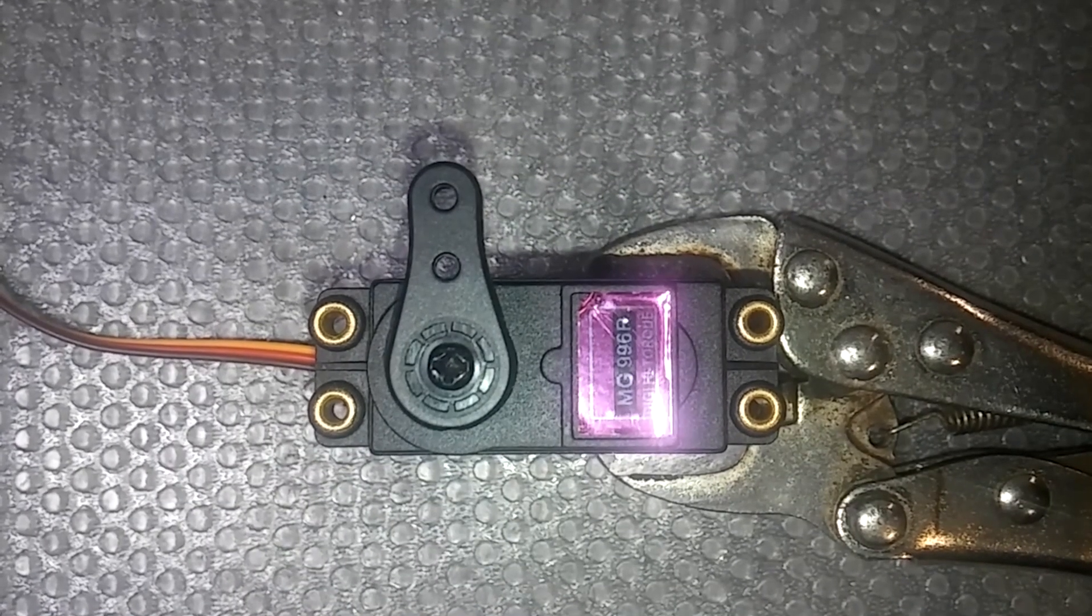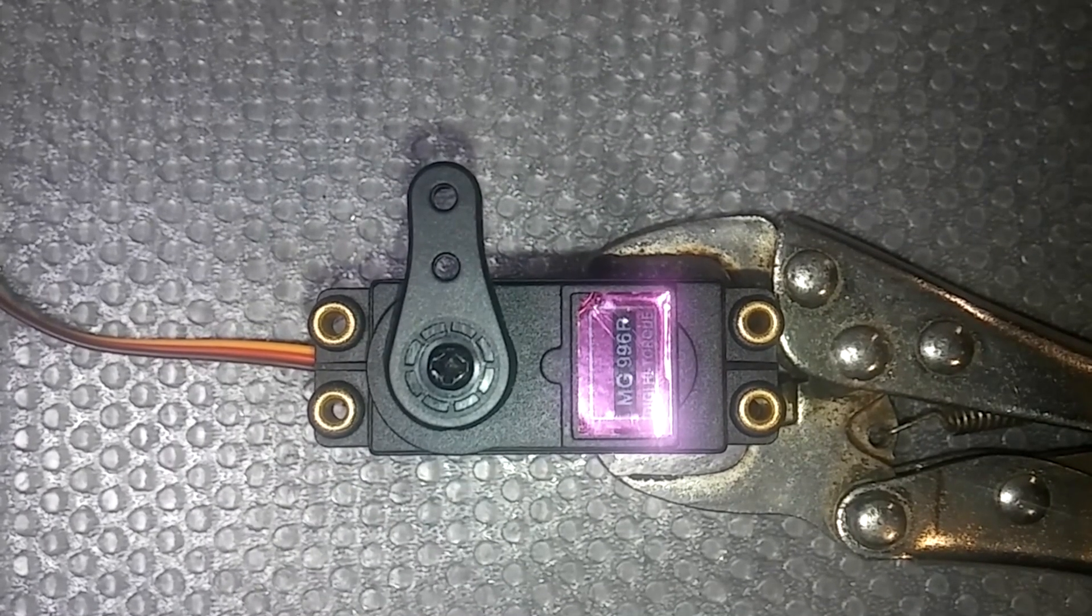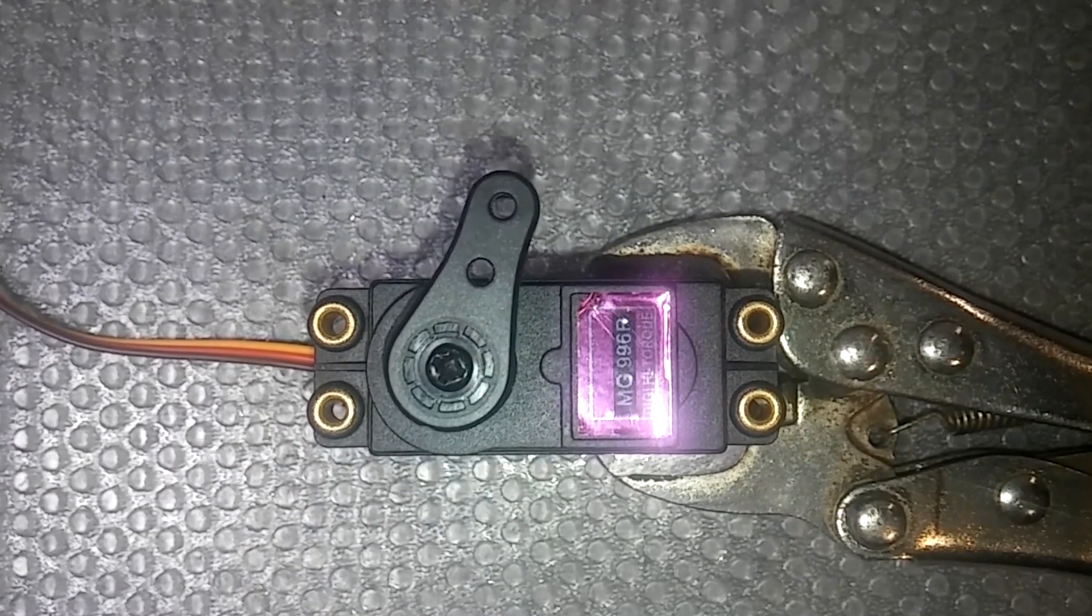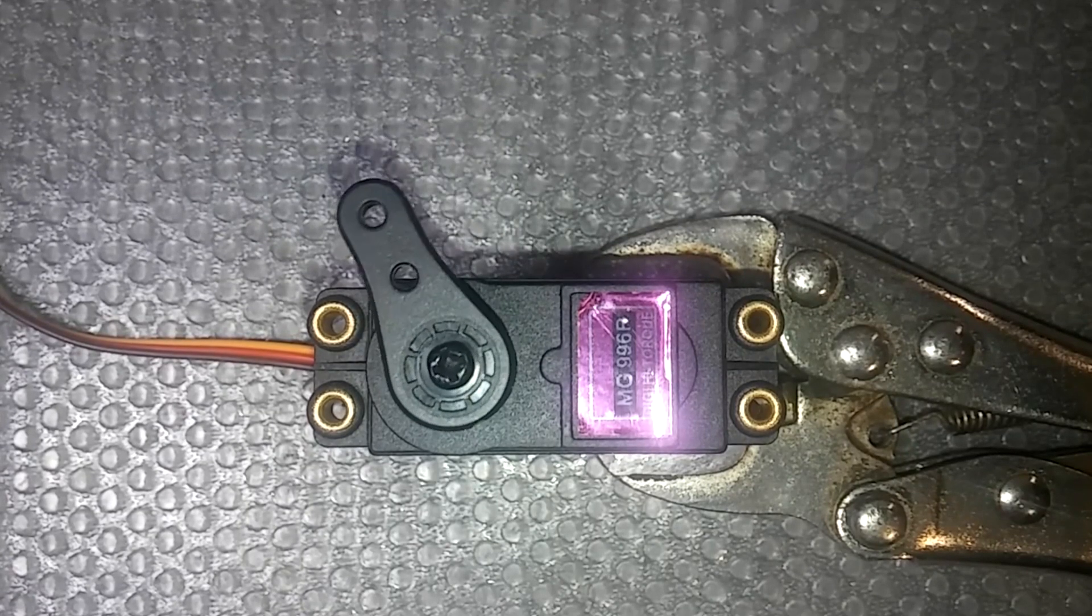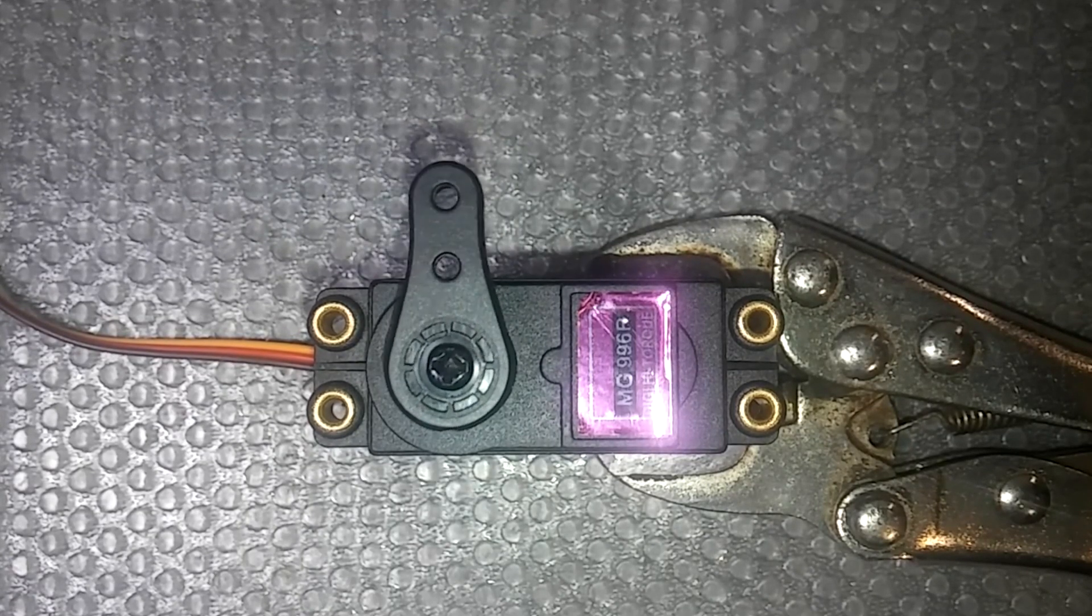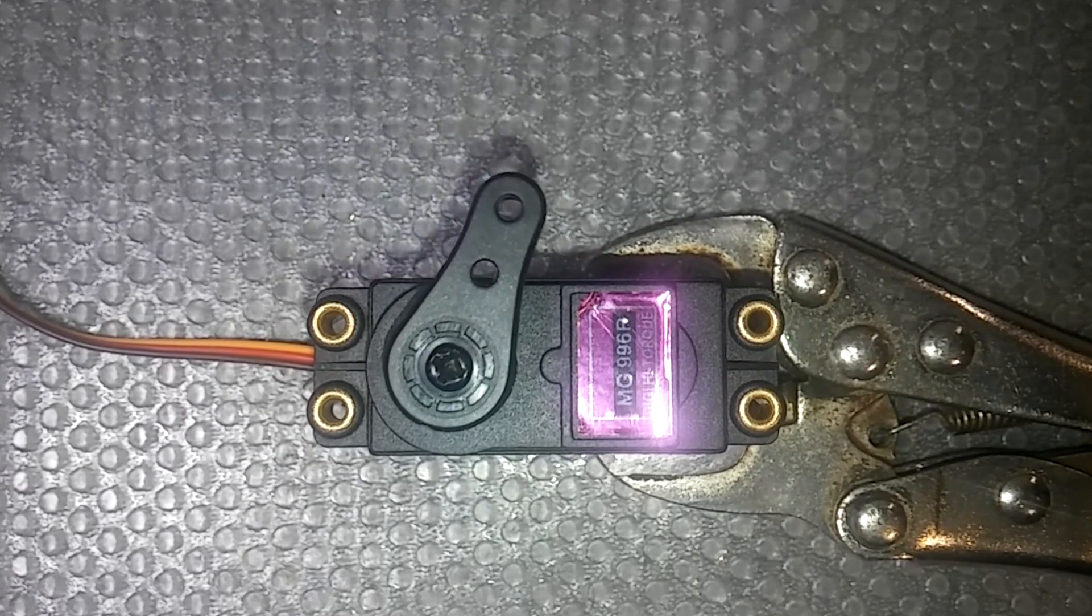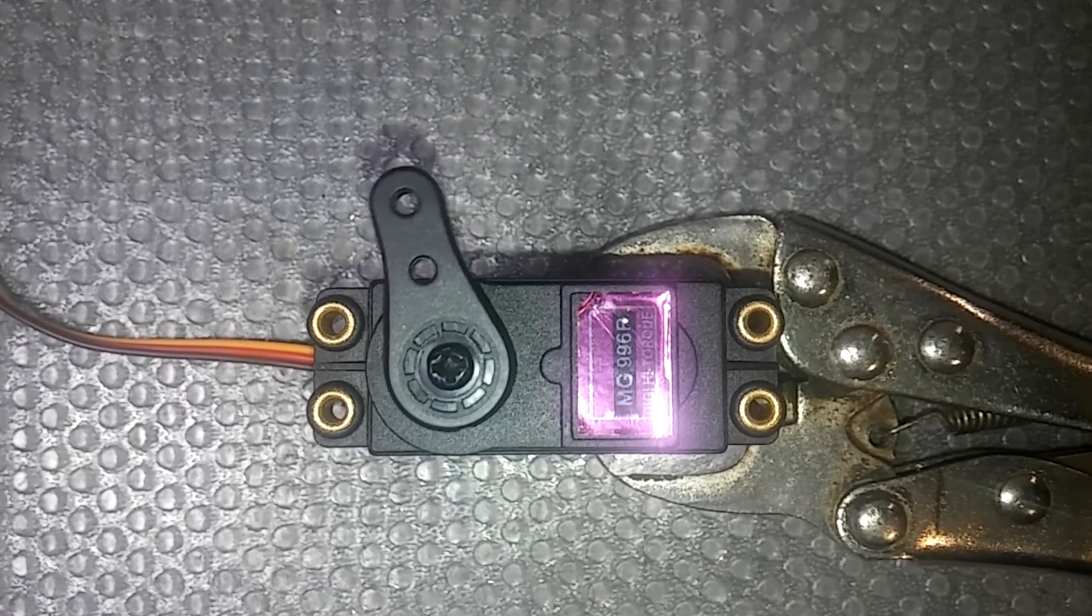It's a fully metal geared servo, so that means that it has a smaller chance to break down in comparison to the plastic geared servos.